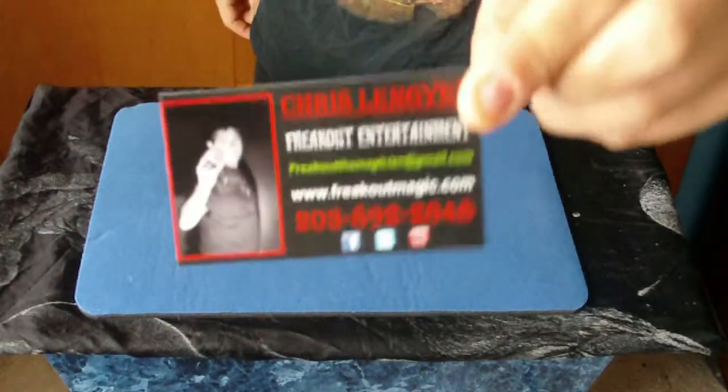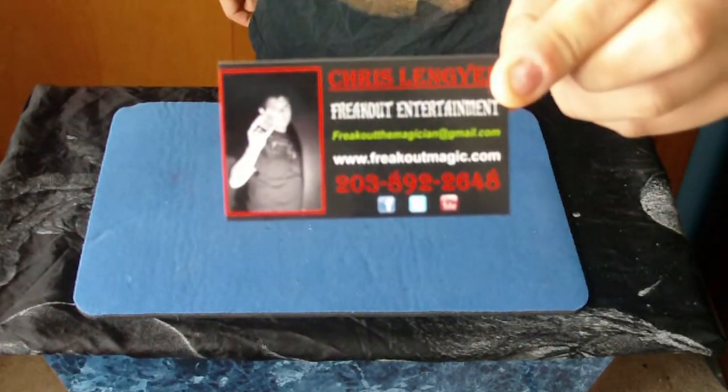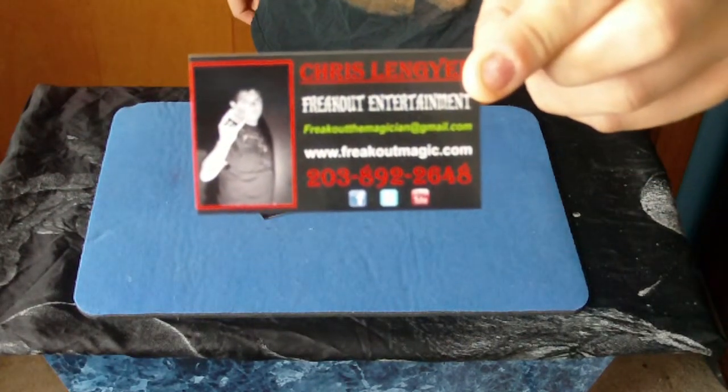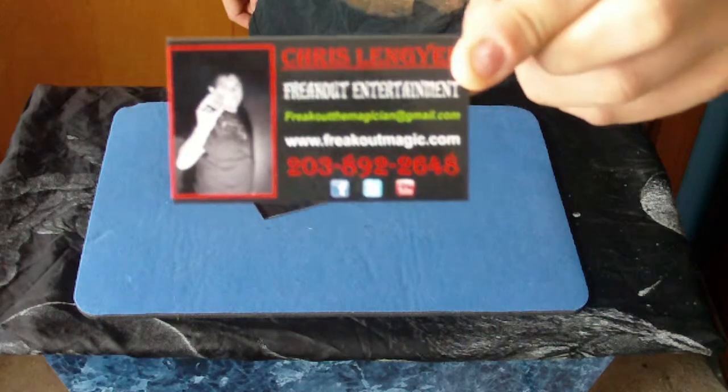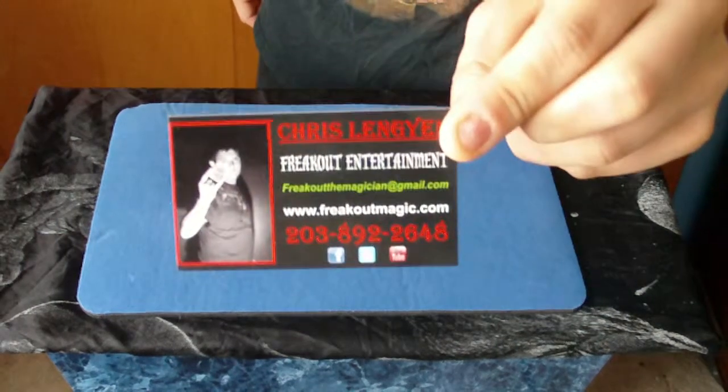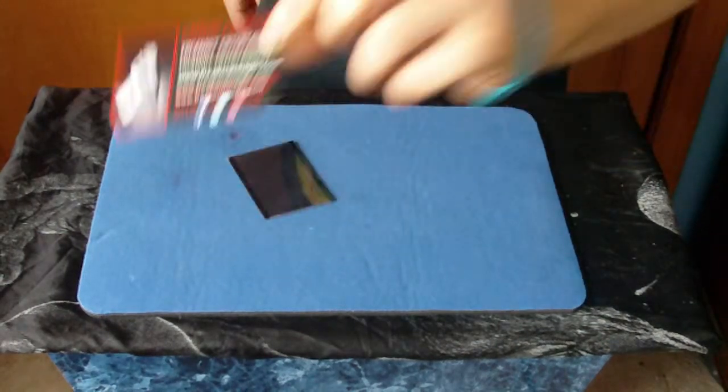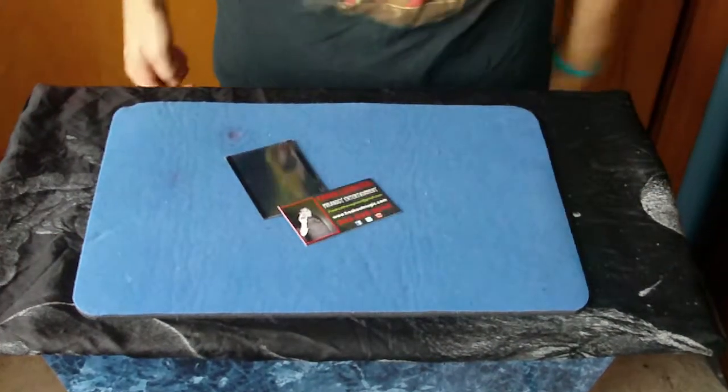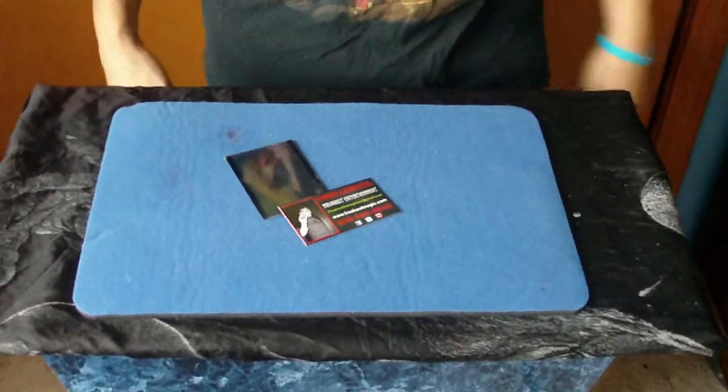All right? There you go. You ever need me for a show? Hire me. Thanks, guys.